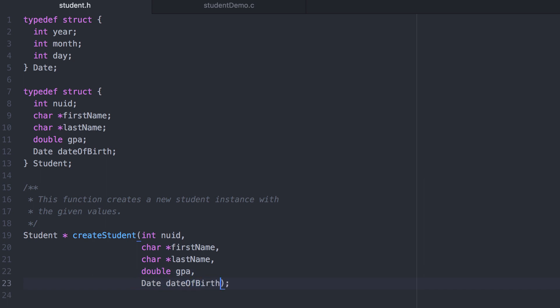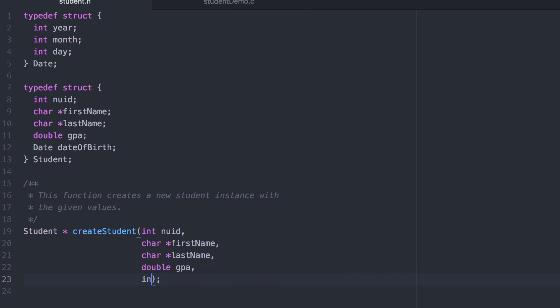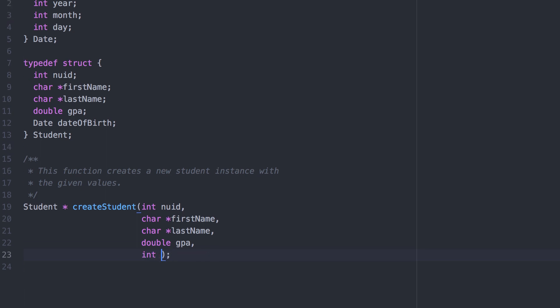Now here's a design decision. The function as we've written requires the user to actually construct an instance of a date structure and then pass it to this function so that it can be copied over to the new student. Alternatively we could have had them provide three integer variables and then the user doesn't need to create a new date structure. Instead they just pass those three values. We'll go ahead and demonstrate this solution.